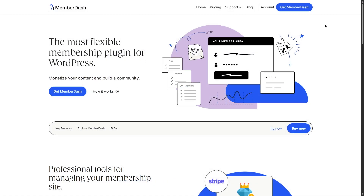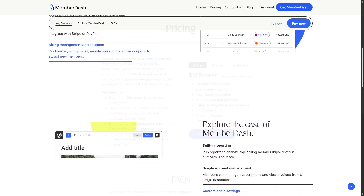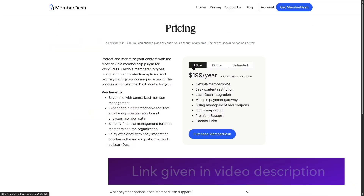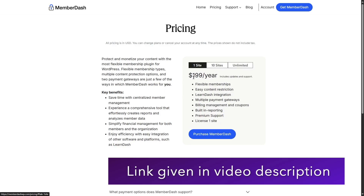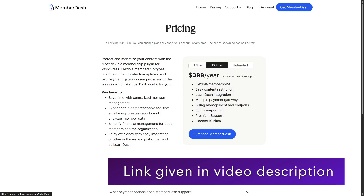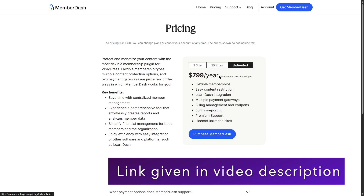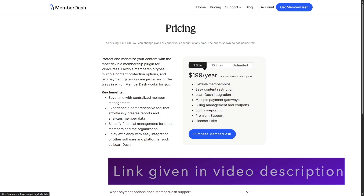MemberDash is a paid plugin and to use it, you need to purchase it. MemberDash has three plans: the plan for one site, 10 sites, and unlimited sites. The first plan is $199 a year, the second plan is $399 a year, and the final one, the plan for unlimited sites, is $799 a year. If you are interested in getting MemberDash, you can check our video description.